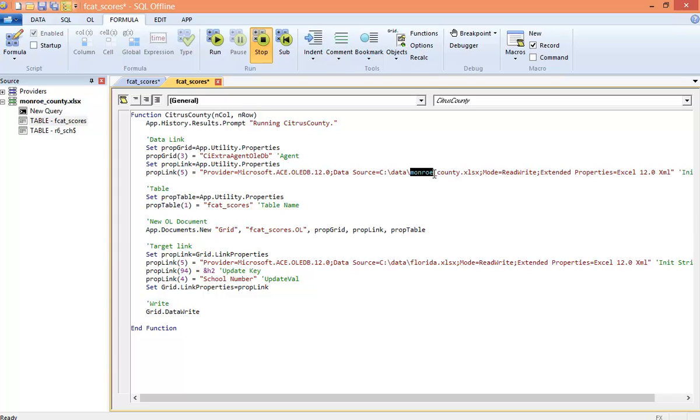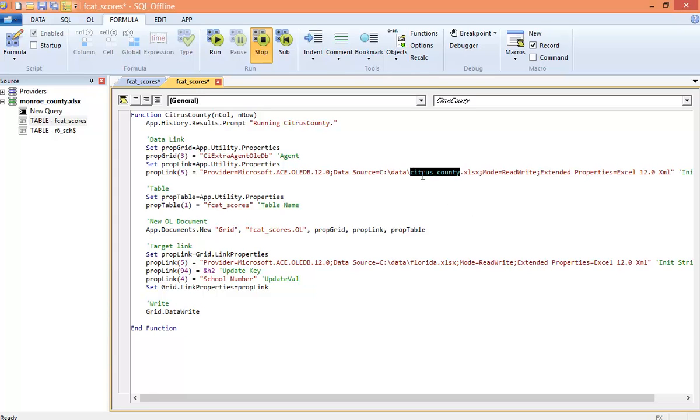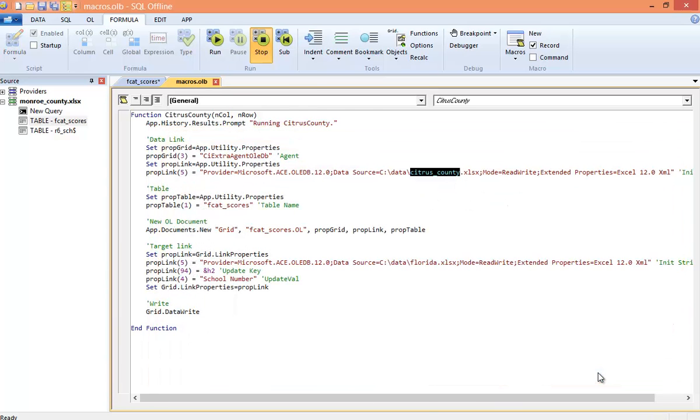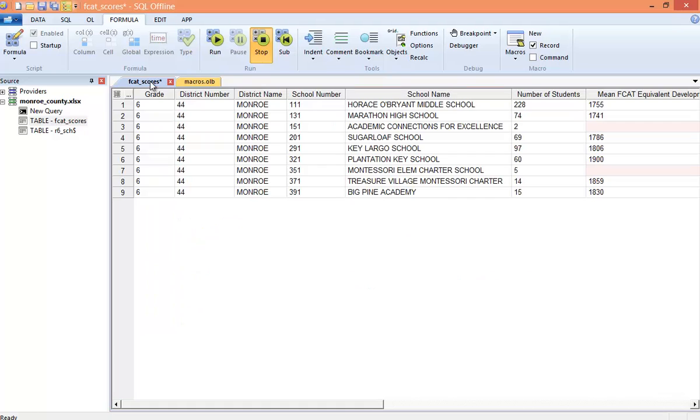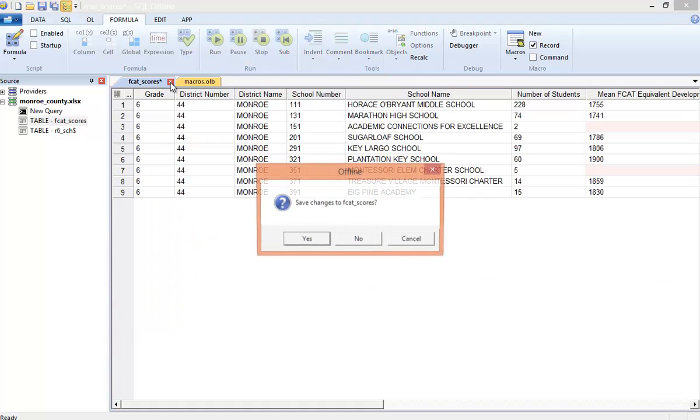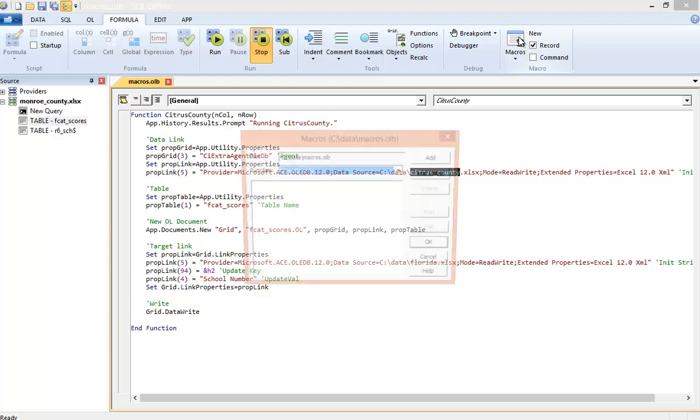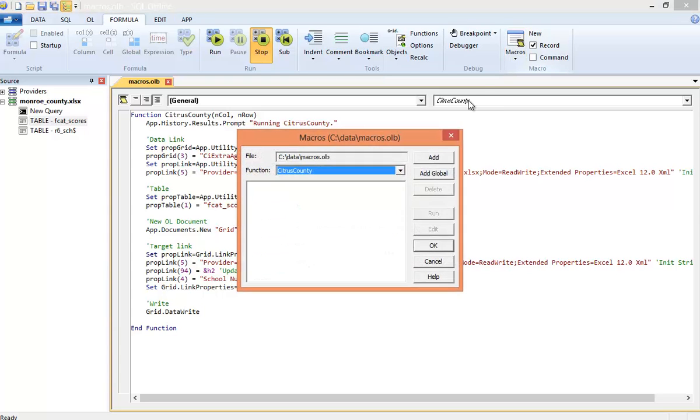If I ran this unmodified, nothing would happen because the update key would stop Monroe County Schools from inserting twice. For Citrus County, I simply need to change the file name. Now, before I run the macro, I want to save it to a macros file. After saving the file, I can set up a global macro, which allows me to run the macro without first opening the macro OLB file. And finally, I run the macro for Citrus County.